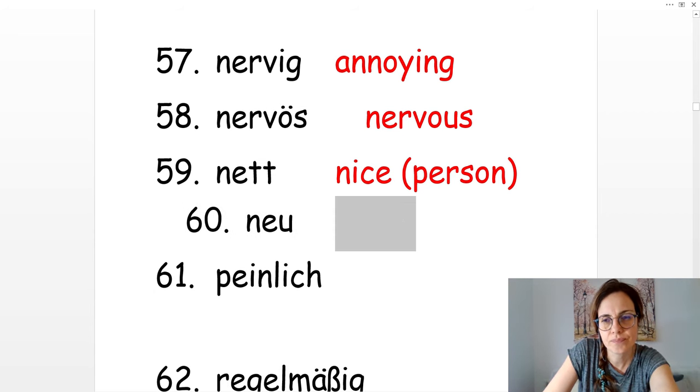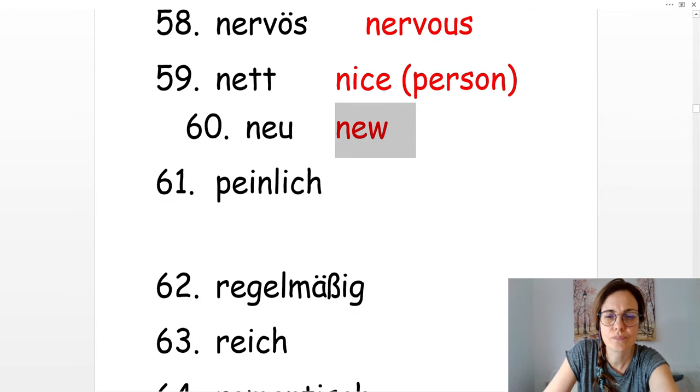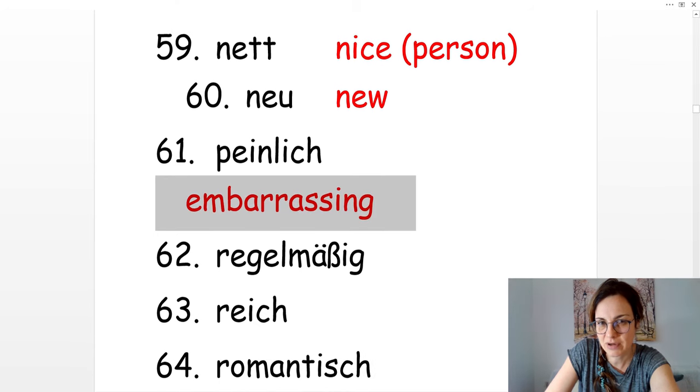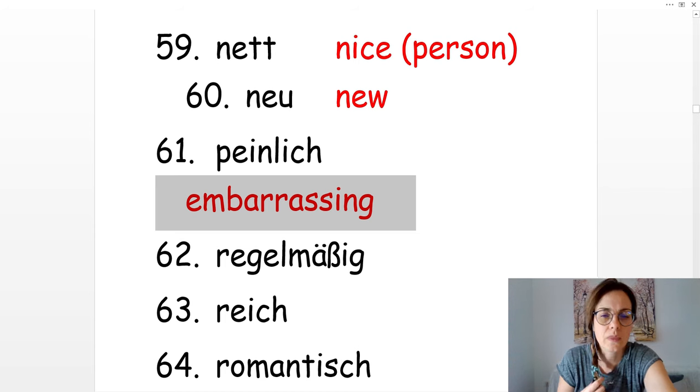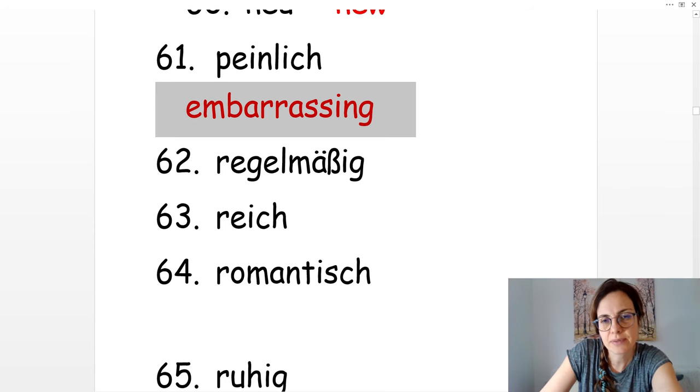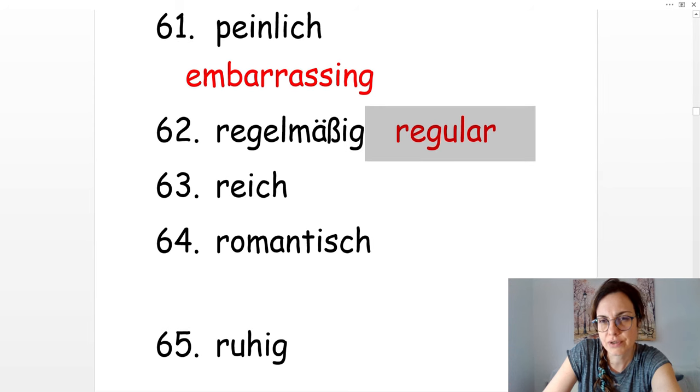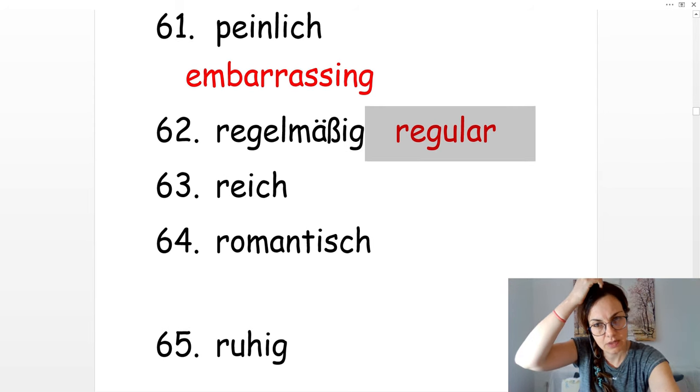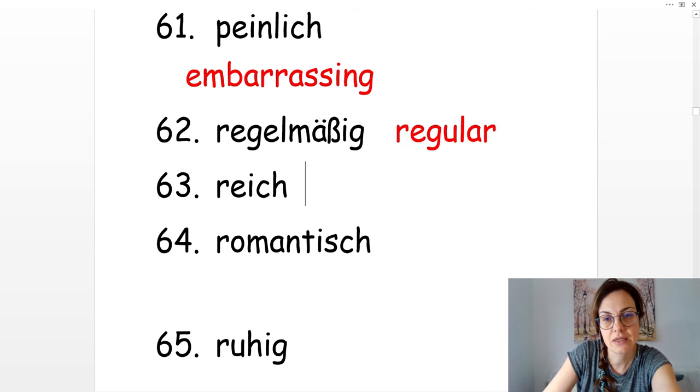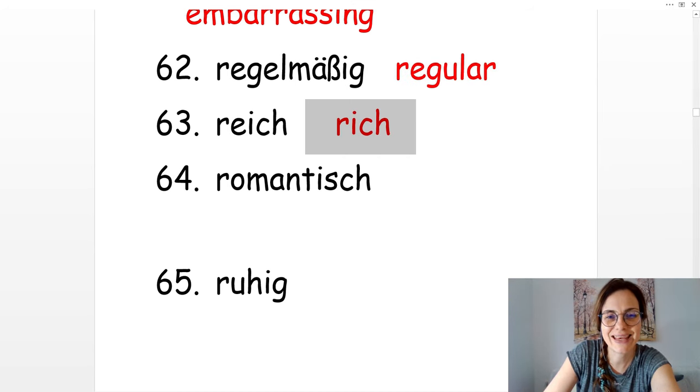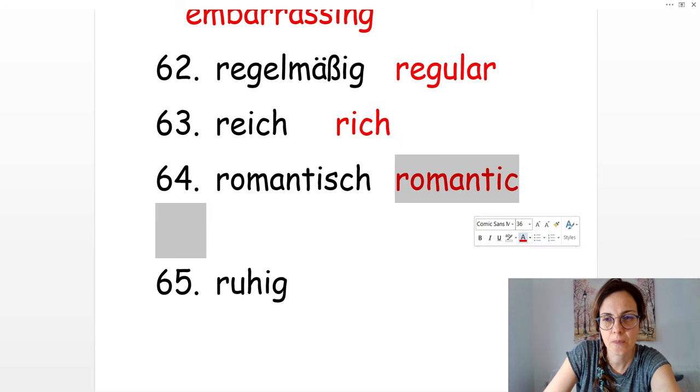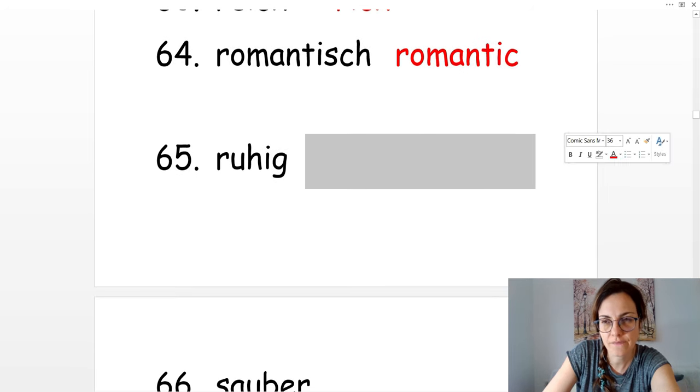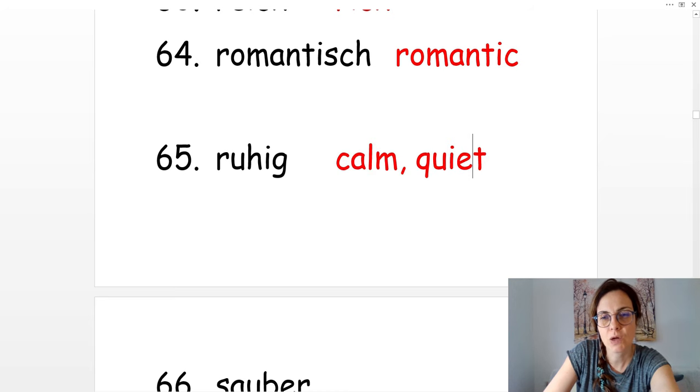Peinlich. Embarrassing. Es ist mir peinlich. Regelmäßig. Regular or regularly. Reich. Rich. Romantisch. Romantic. Ruhig. Calm, quiet.